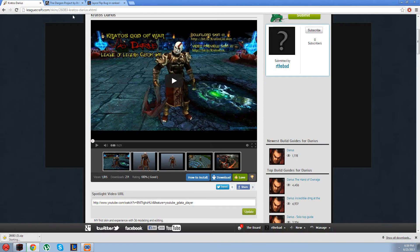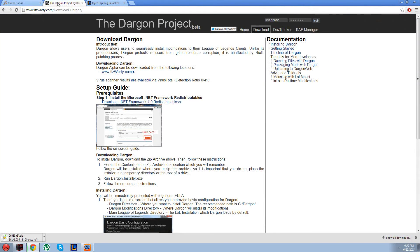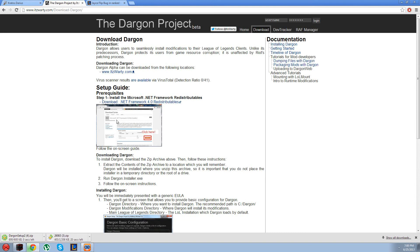First click download right there, and then you're going to click to go to the Dargan project. There's a link in the description, and press right there to download that.